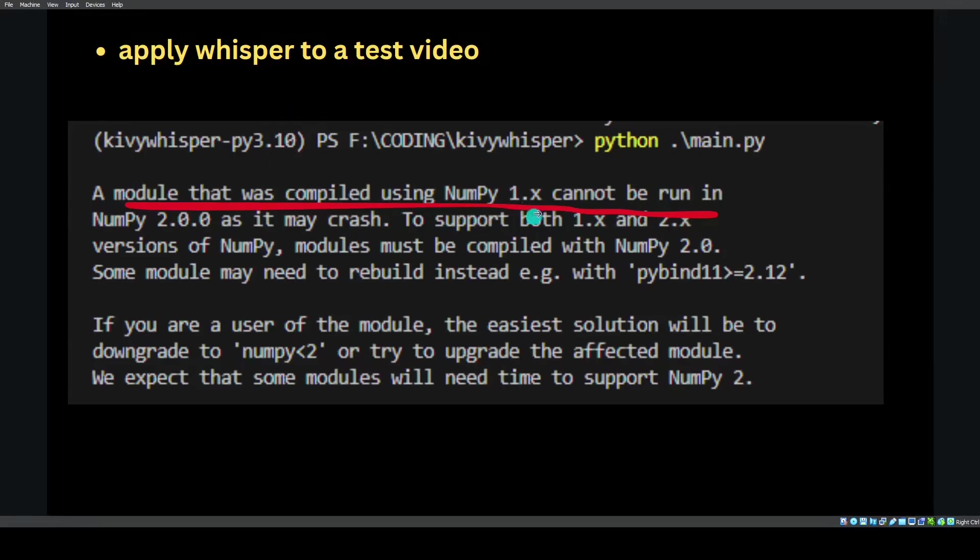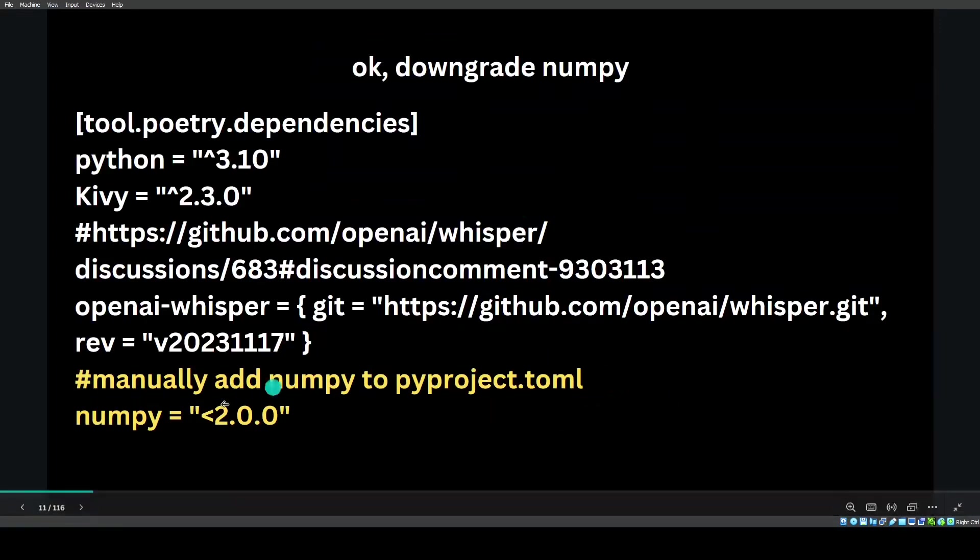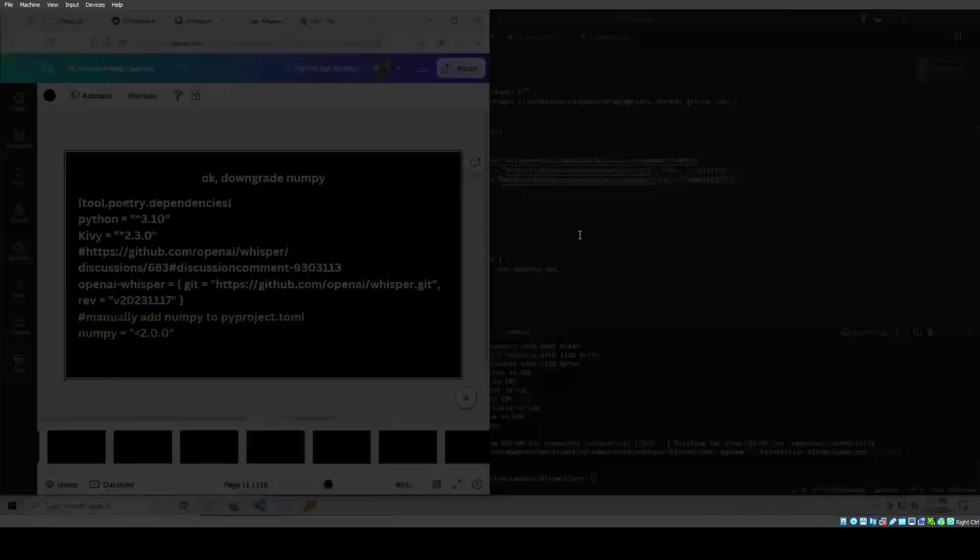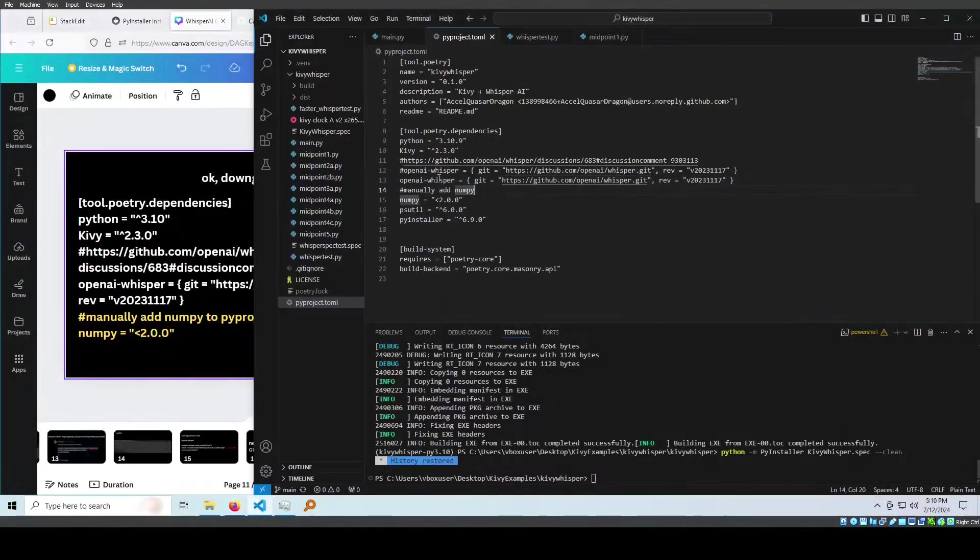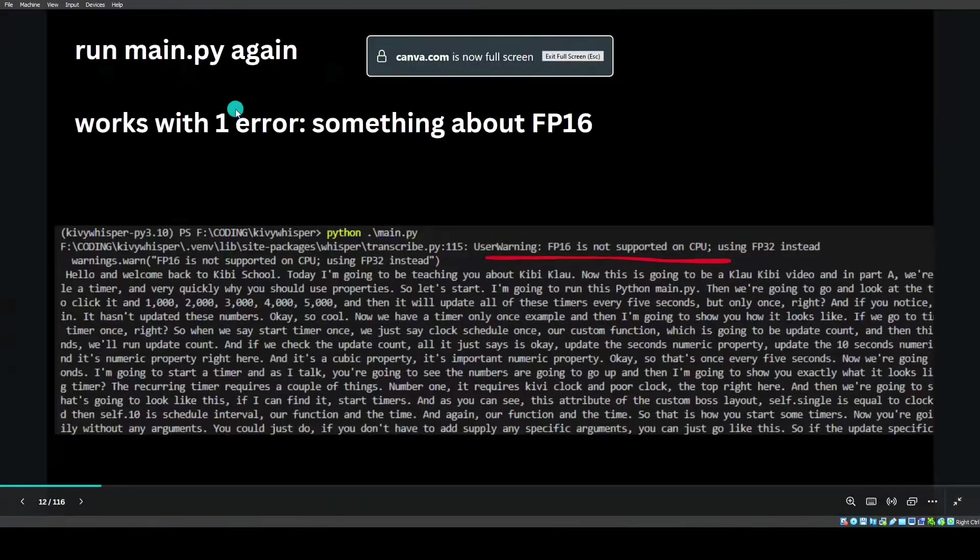What we can do is just manually add numpy to pyproject.toml and specify less than 2. Again, I will show you my pyproject.toml. I just said less than 2 because it told me it would crash with numpy2. So I'll just use a version less than 2.